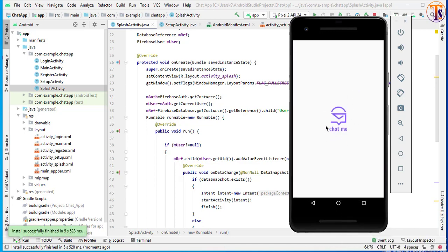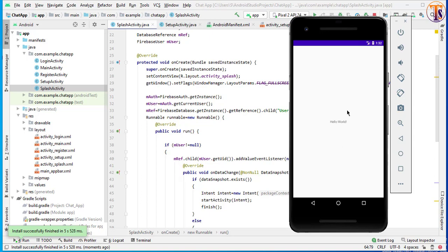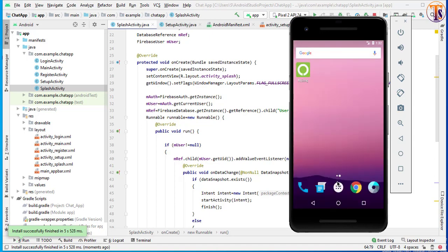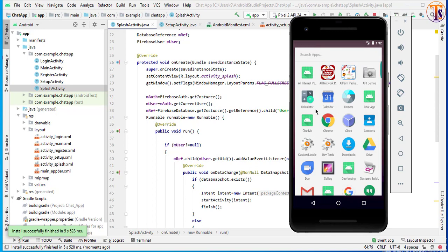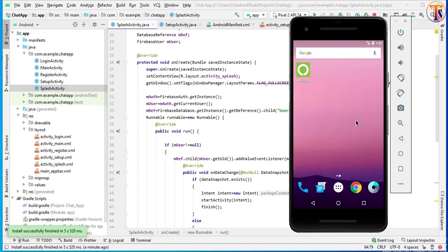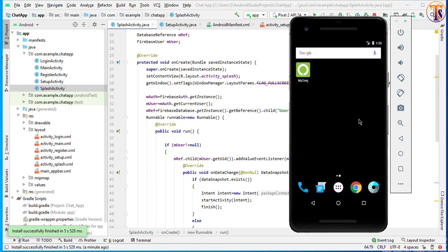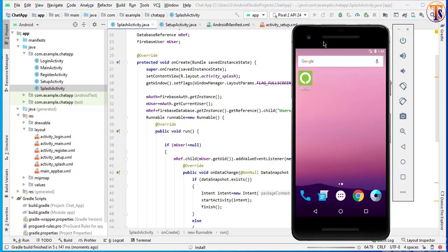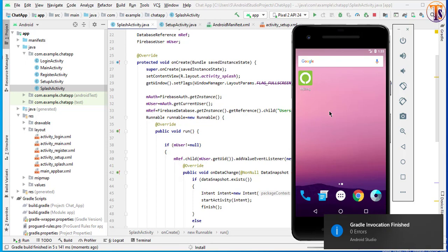Now run the application again. This is our splash screen — here we check if the user already exists, then we send to our main activity or setup activity. I was already logged in and completed our setup activity, so that's why it sent us to the main activity. If I remove the session — meaning I log out — I'll uninstall the app. Because there is no logout button, let's wait.